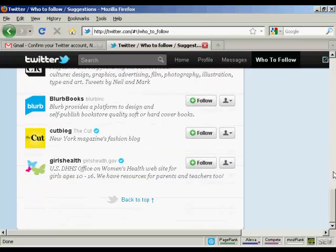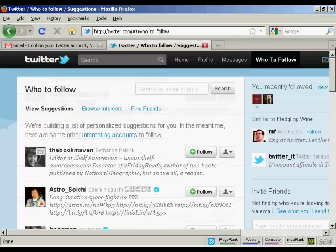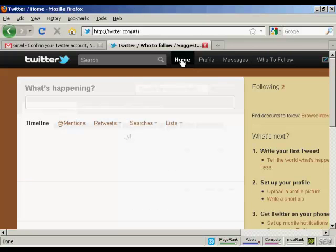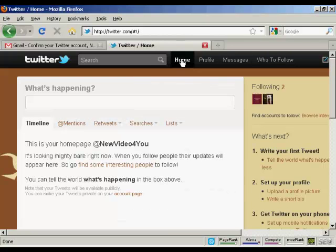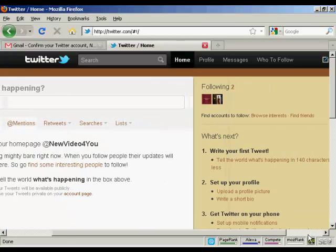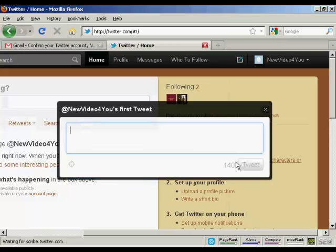I don't want to follow anybody else at the moment. So I go back to my home page here. And I can then write my first tweet. You can see here. Click on this link. And write my first tweet.